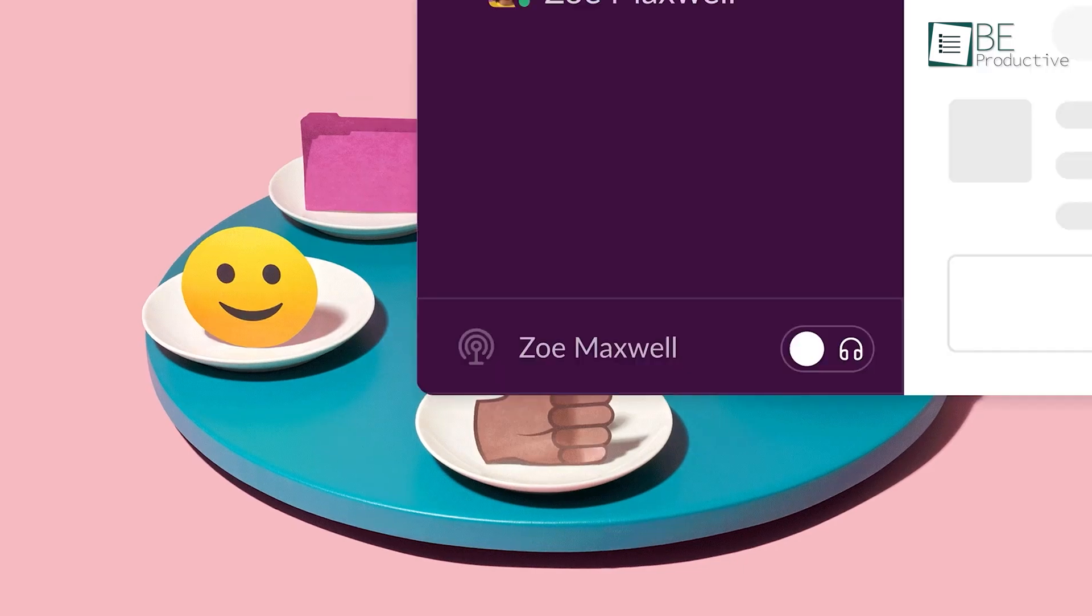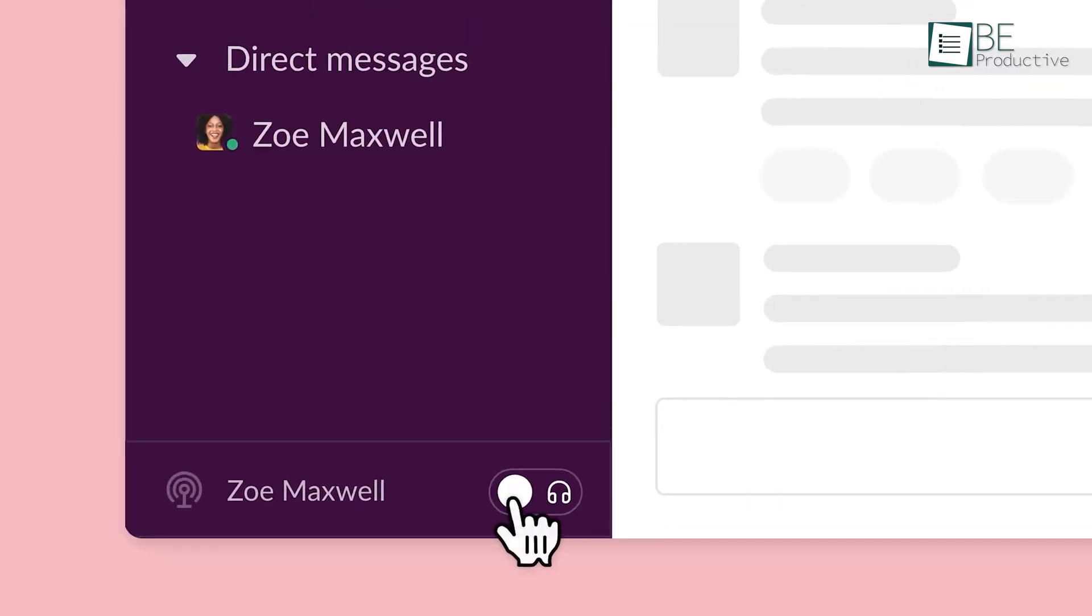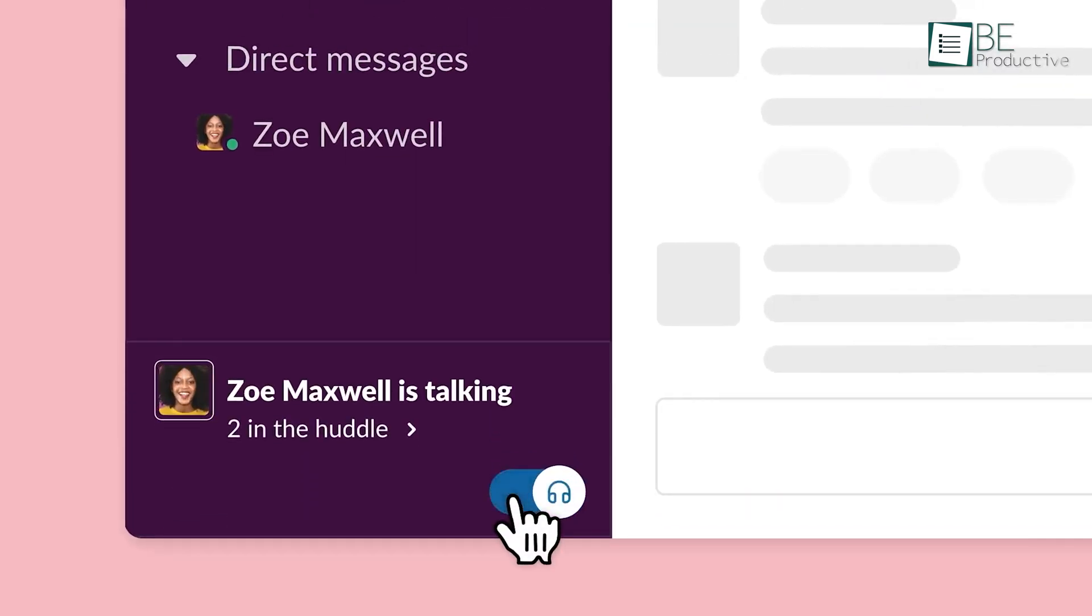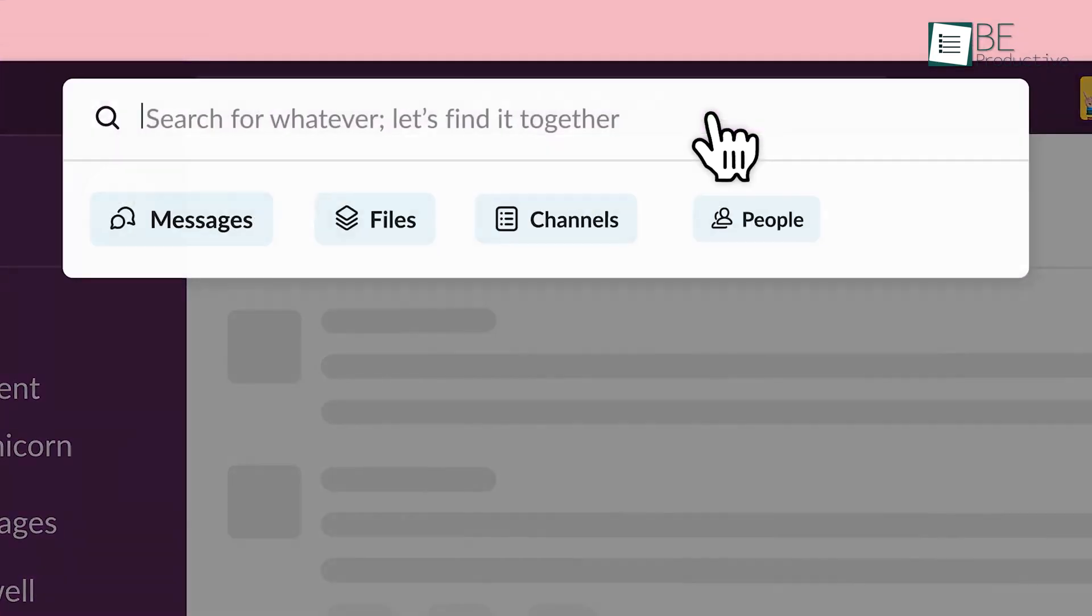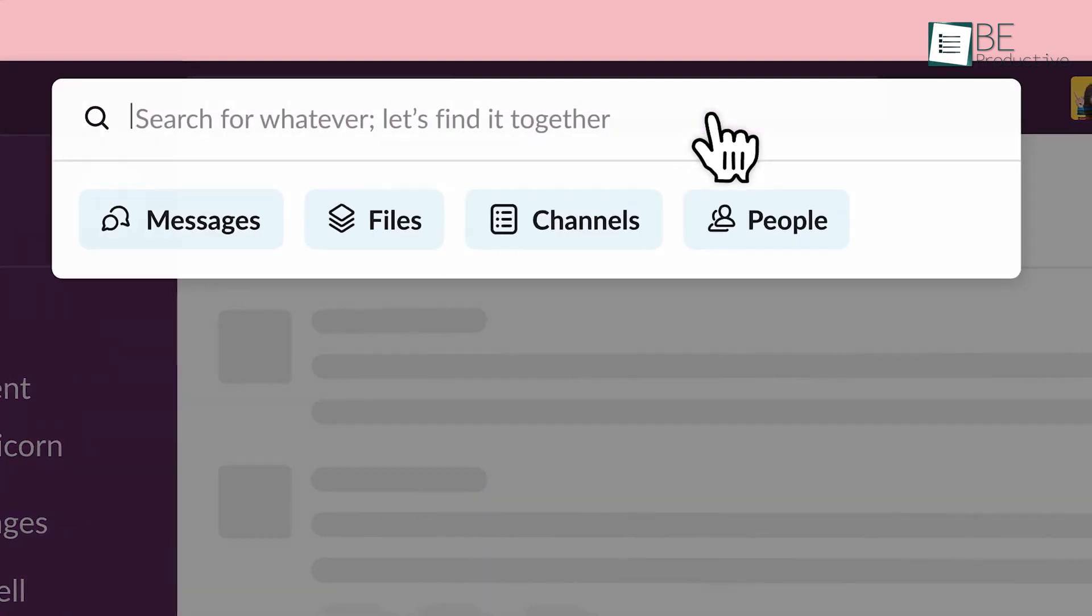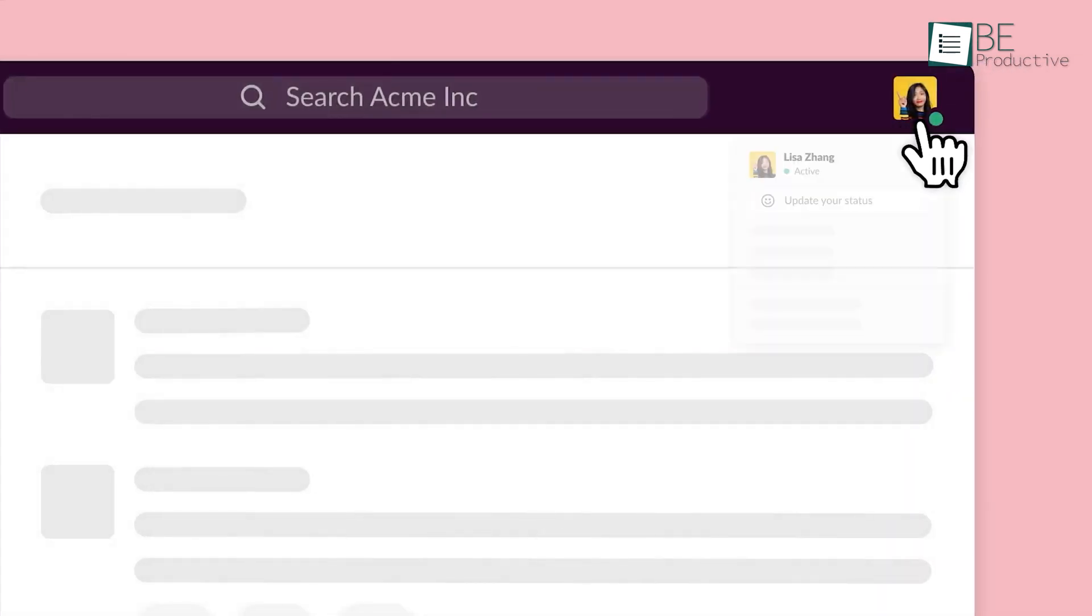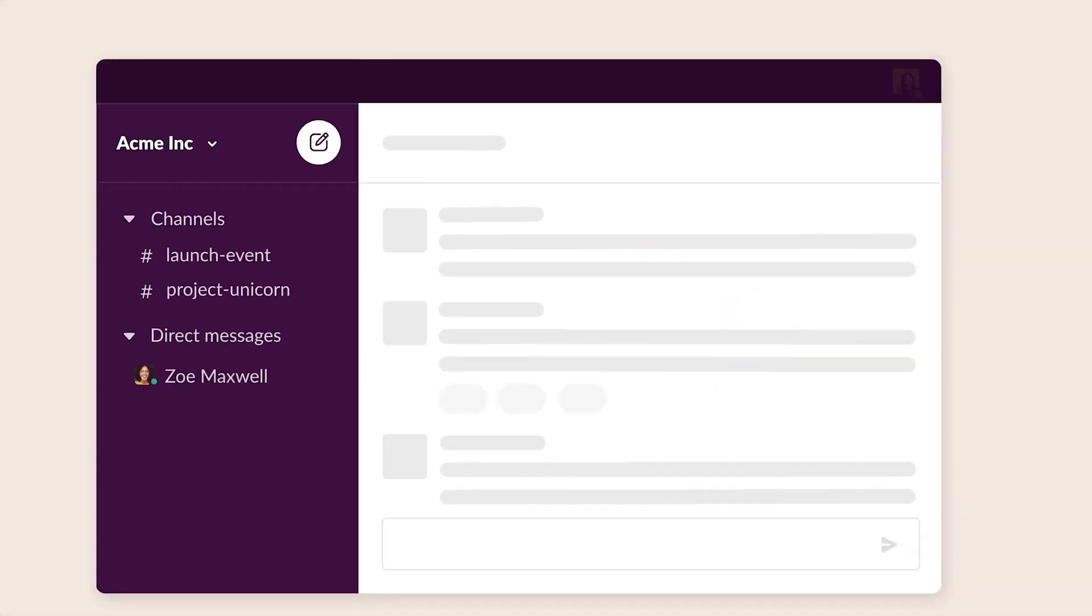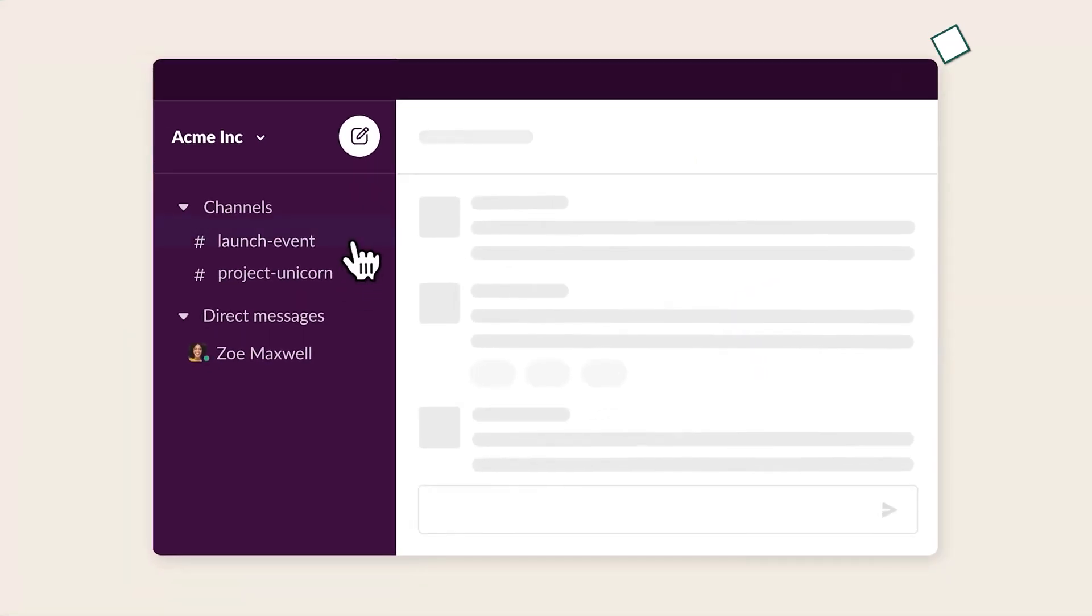Slack's security measures were reassuring. Knowing our data was encrypted and protected allowed us to focus on our work without worrying about privacy issues. The ability to record conversations and access them later was another handy feature, which helped us keep detailed records of important discussions.